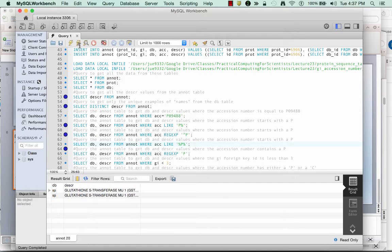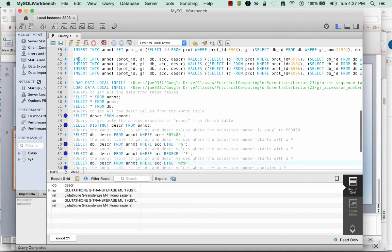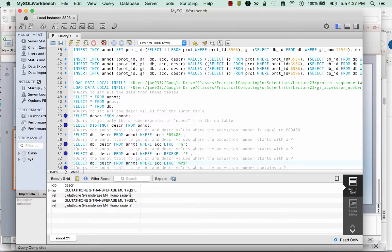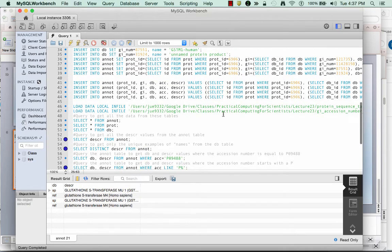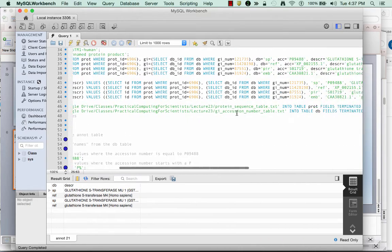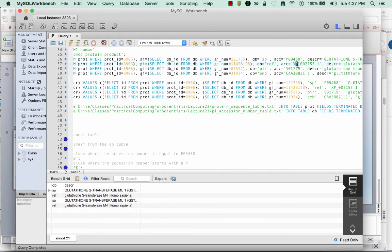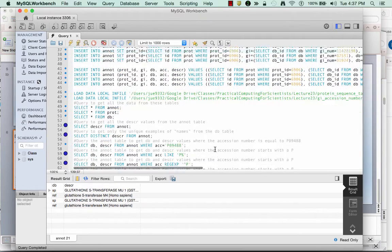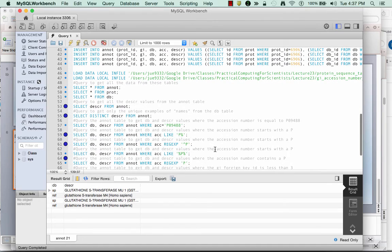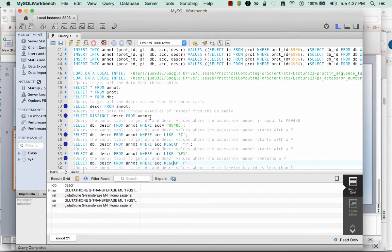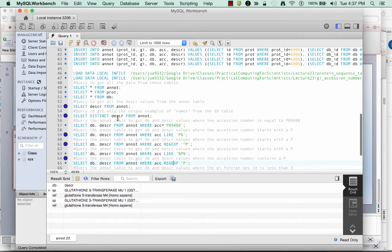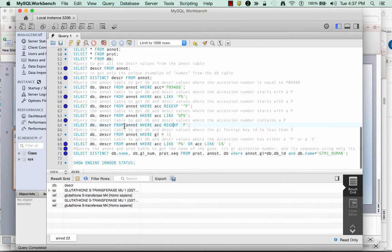I can also use wild cards on either side of P, and here I'm actually going to pull out two different items, actually four items, but two distinct items from my database. And that's because if we look at the database, there's actually an entry that has another P in its accession number. And again, with the regular expression search, I could just search for P and I'll get the same result. I don't need the wild cards.